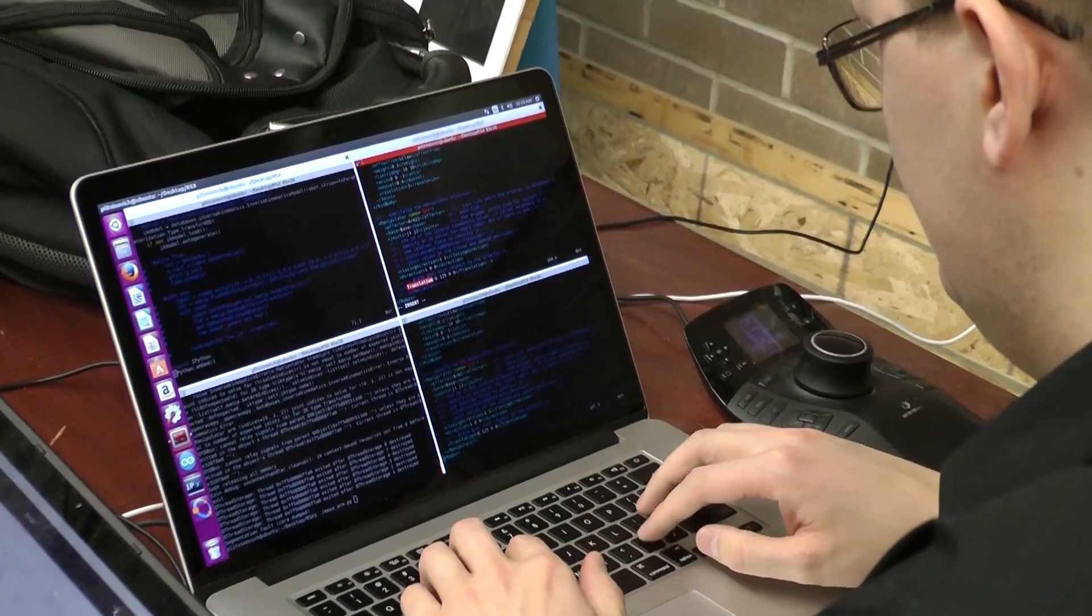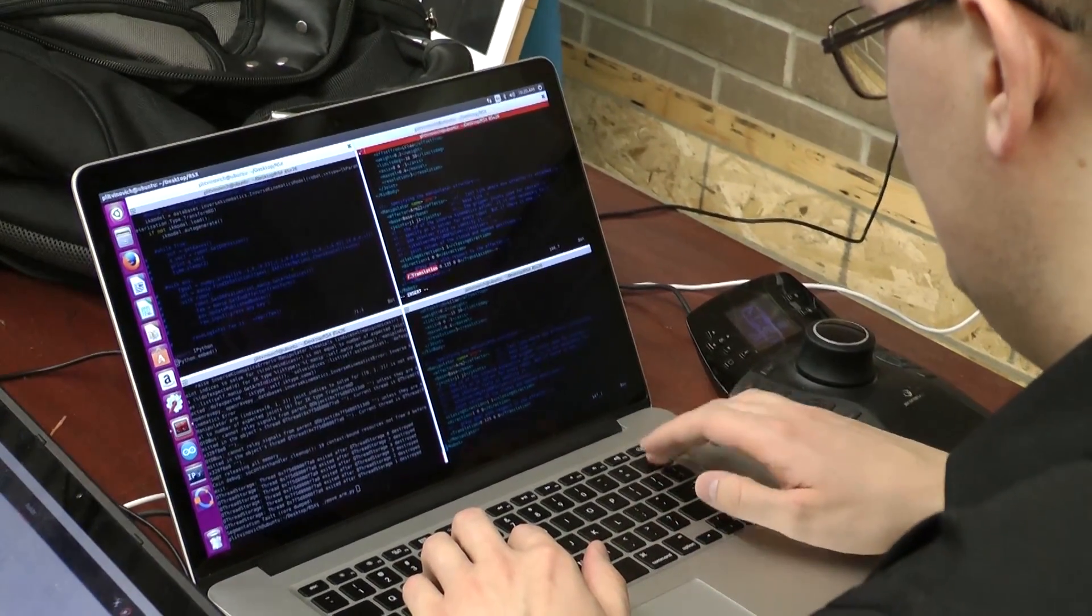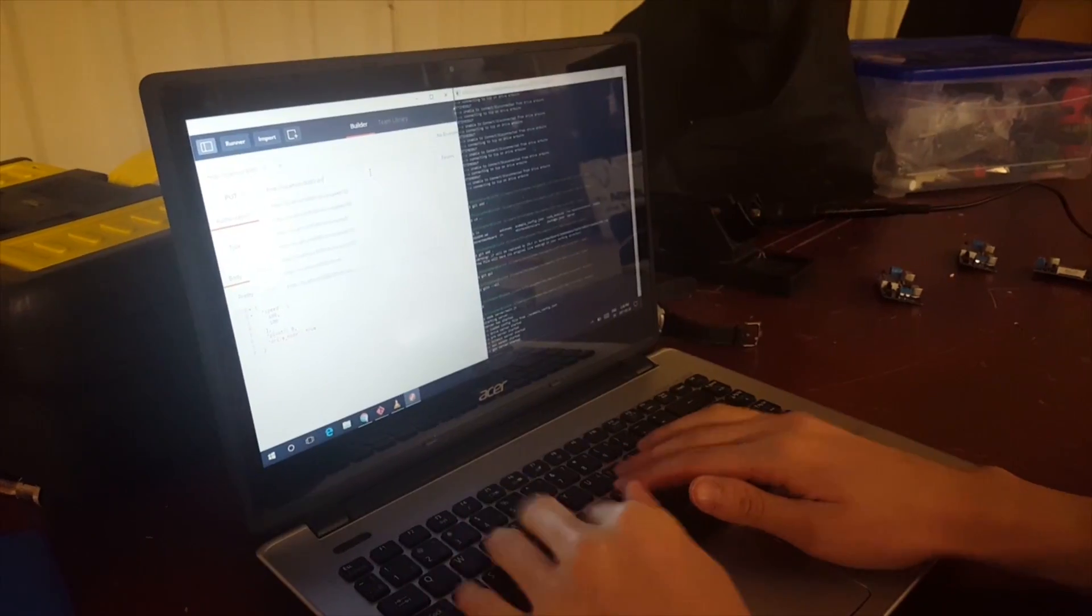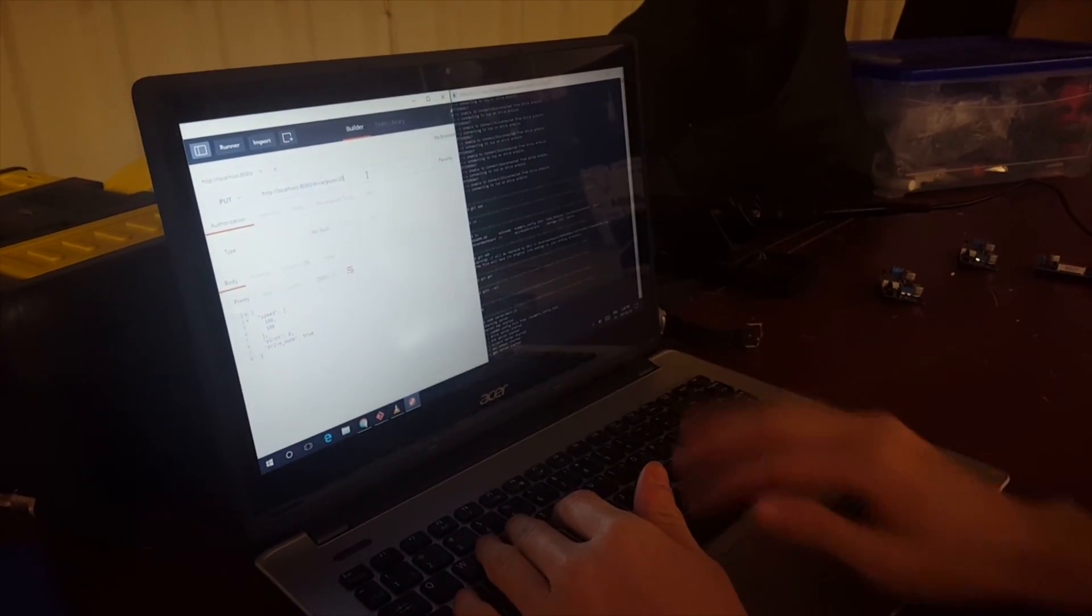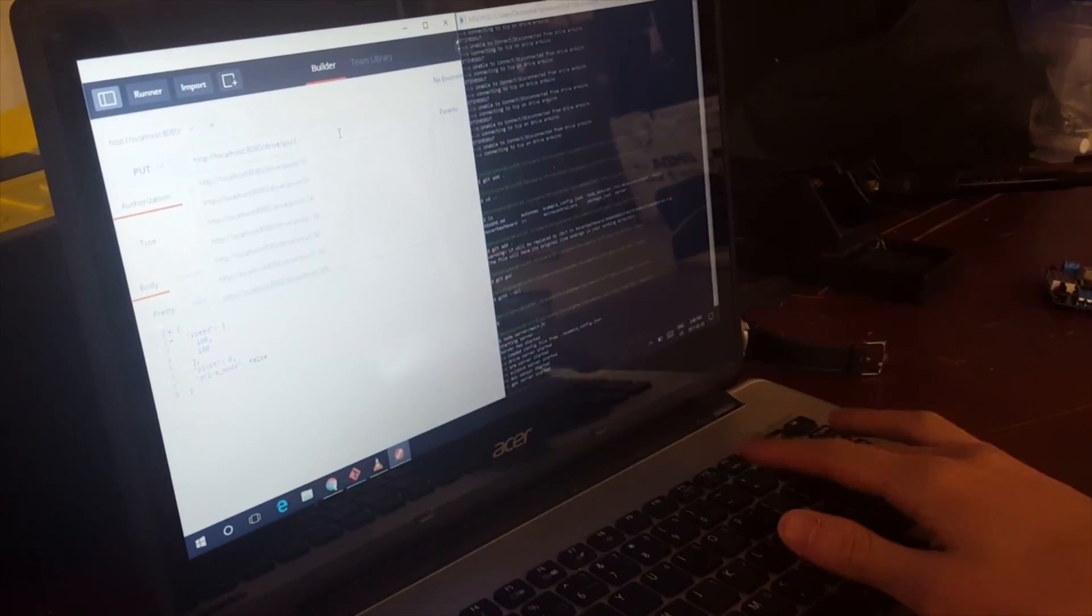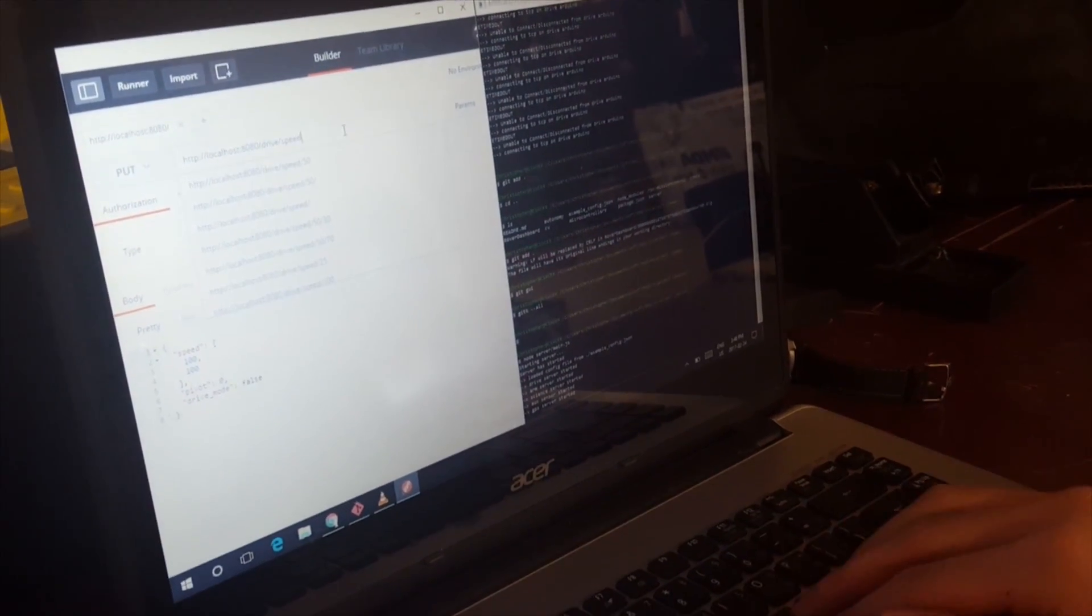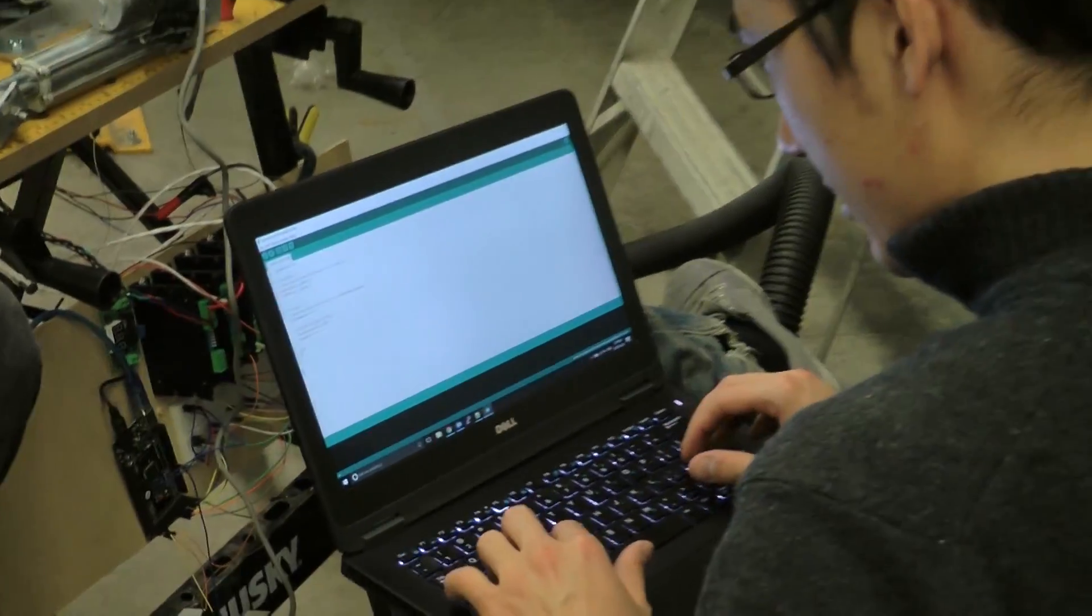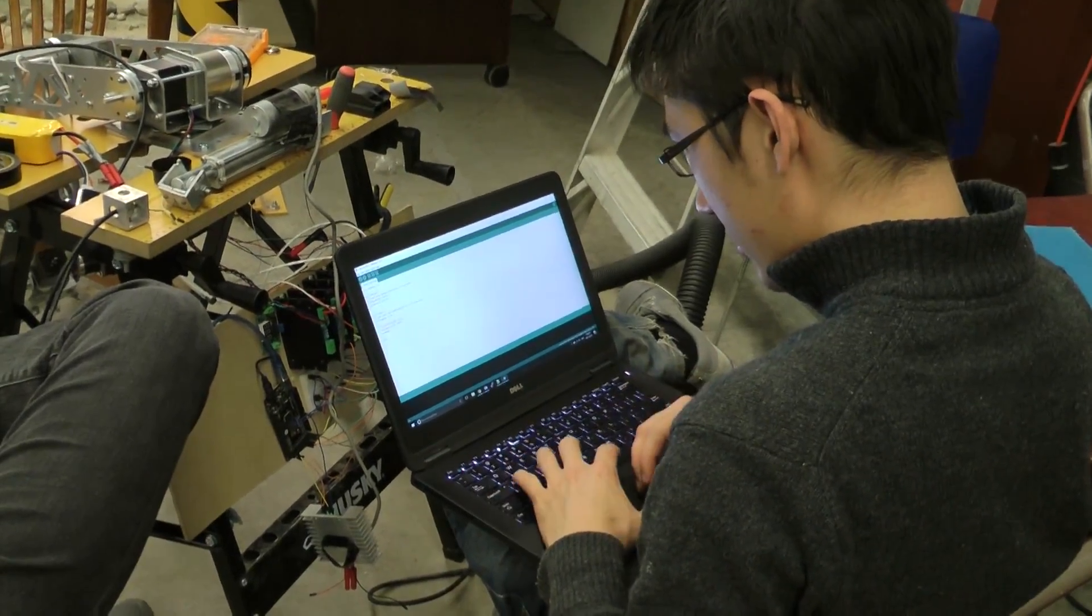The software system this year is focused on ease of interface between different systems. Unlike before, we're using a web stack, mainly Node.js with Express on the backend, so that subsystems can be connected in any language that handles HTTP, eliminating compatibility issues and allowing us to use the best tools and third-party software.